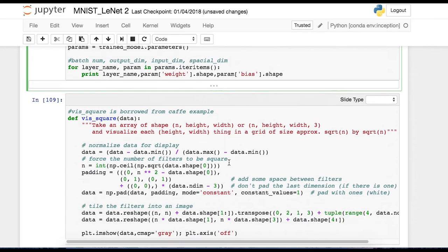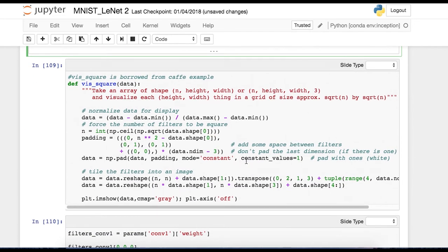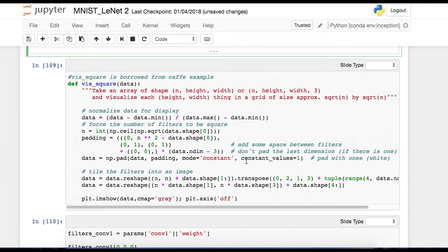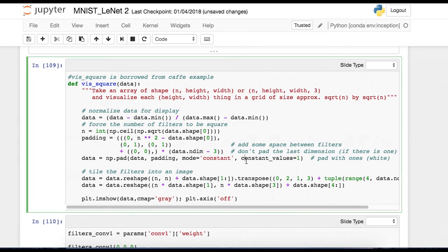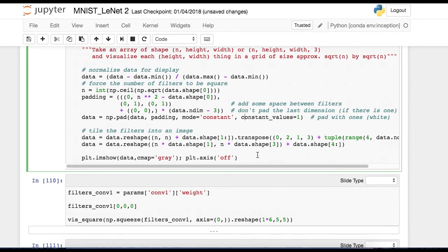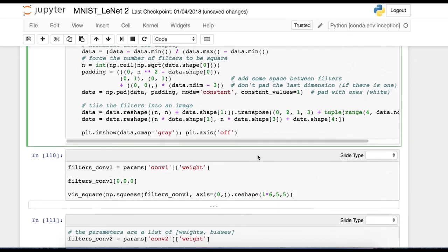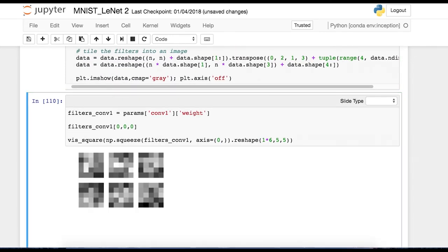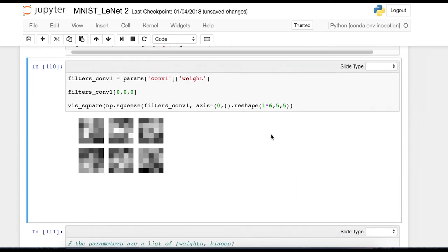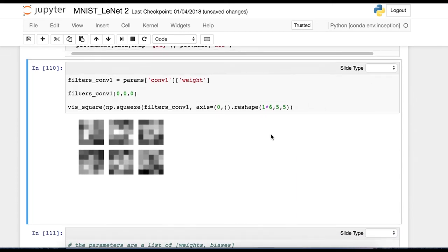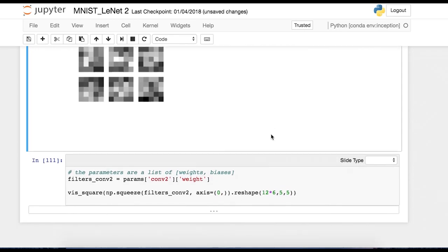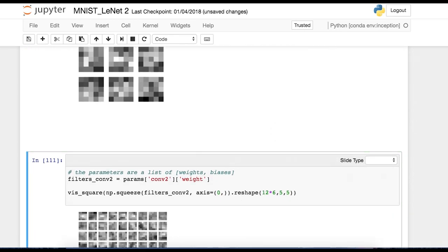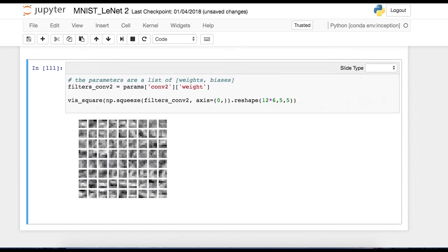Down here are just some visualization functions that you can use if you're curious to see what the filters look like. Or if you're trying to debug something. So these are actually the filters we're using to create our first convolutional layer. And these are the filters for the second convolutional layer.